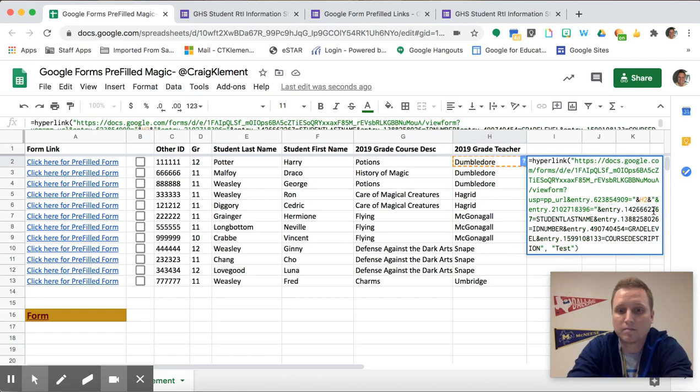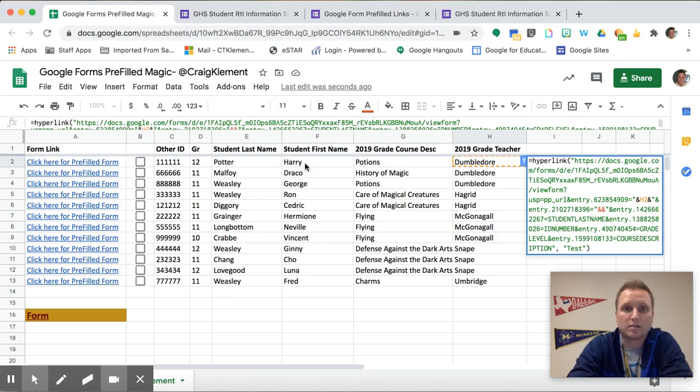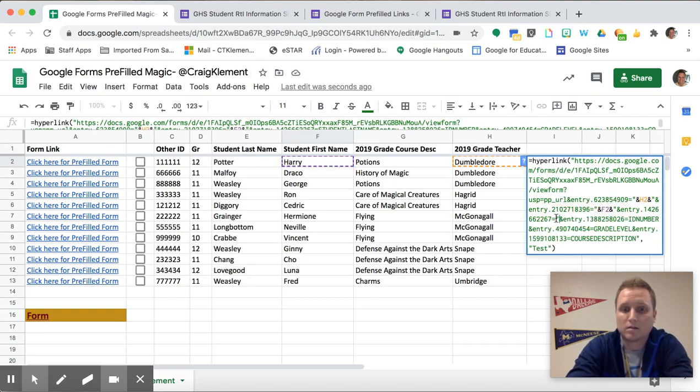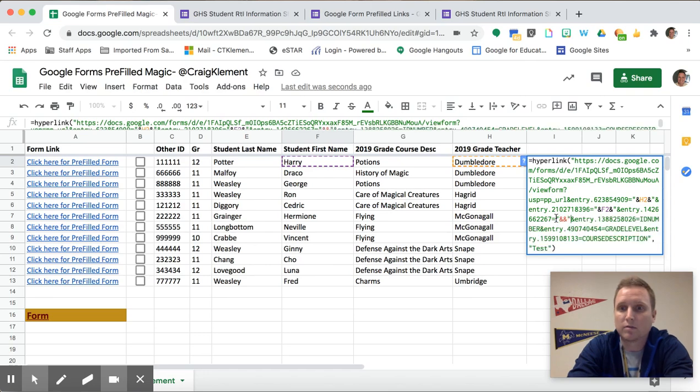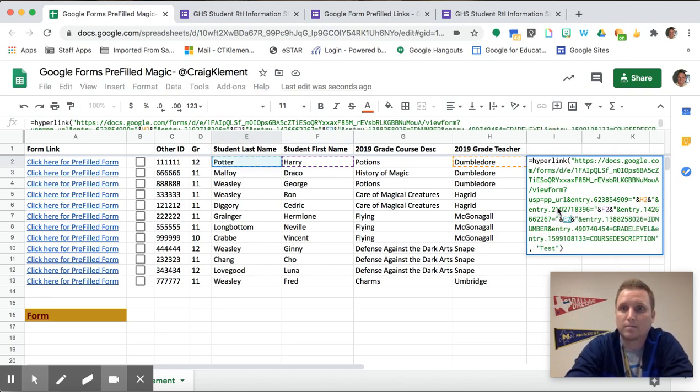So student first name, do the quotations, and sign, and sign quotations. Then between the and signs is where I'm clicking on the cell reference. There.